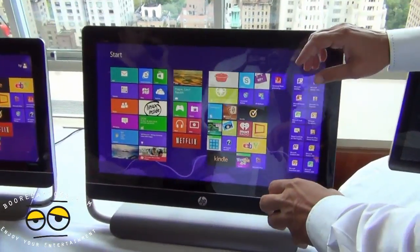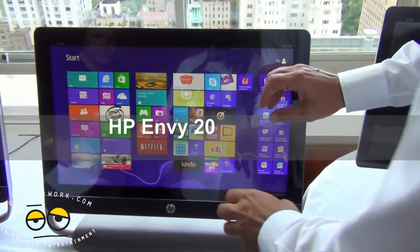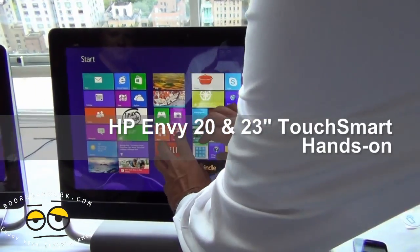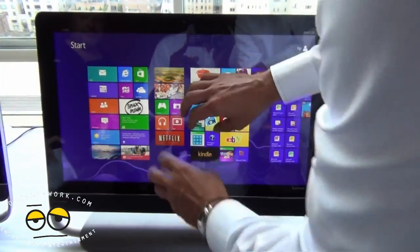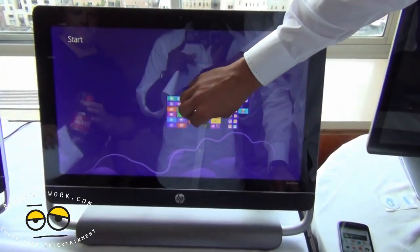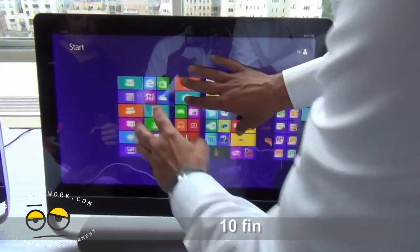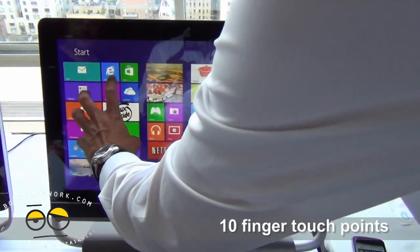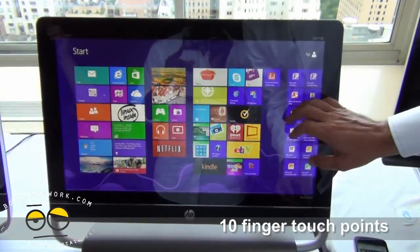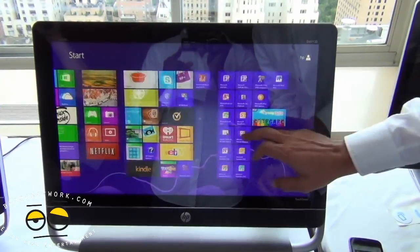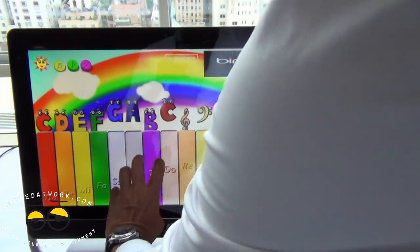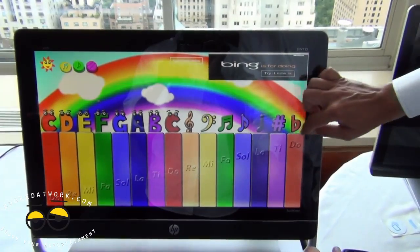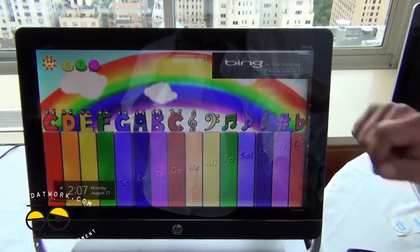So what we have here is the Envy 23. It is a 10-touch capacitive touch all-in-one, so you can use all your 10 fingers to manipulate your content, like hypothetically, eight pixels.